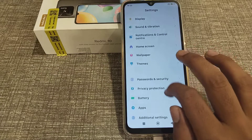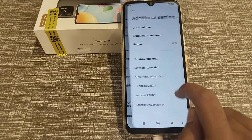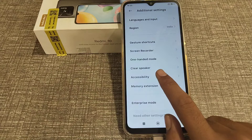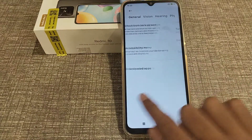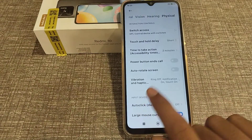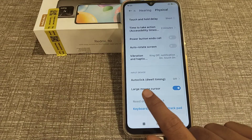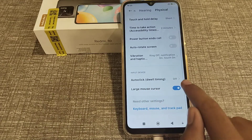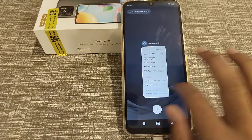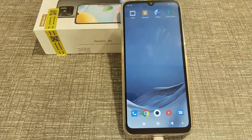Now let's start. First, open your phone Settings, then click on Additional Settings, then click on Accessibility. Scroll down and you can see Large Mouse Cursor — just toggle it off.